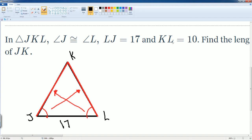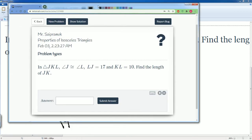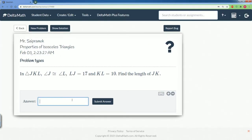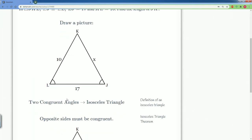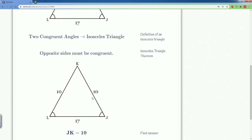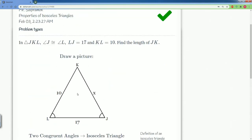Then they tell you that KL is 10. So if KL is 10, this side also has to be 10, because these two sides are congruent. They ask you for what is JK. We already know that JK is 10 by default, because these two angles are congruent and therefore the two sides are congruent. Let's enter that in and see — correct! That's how we draw the picture and see that opposite sides have to be congruent.